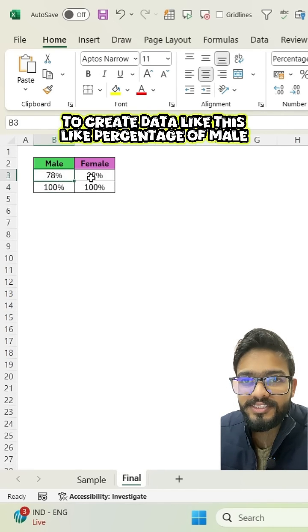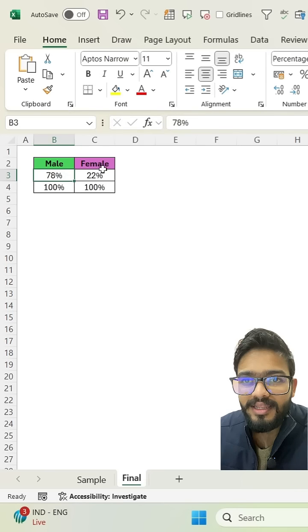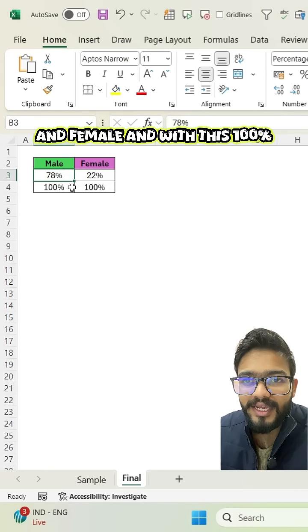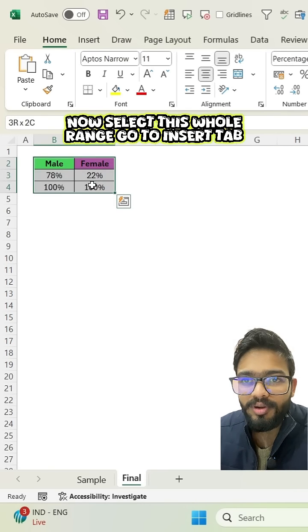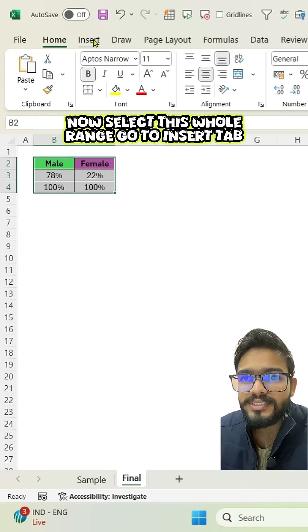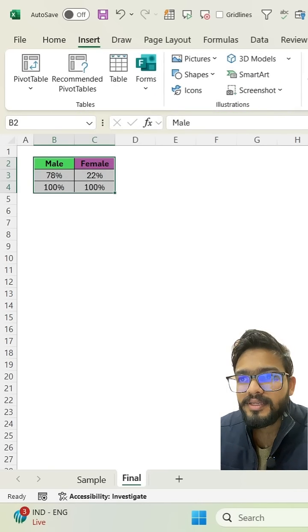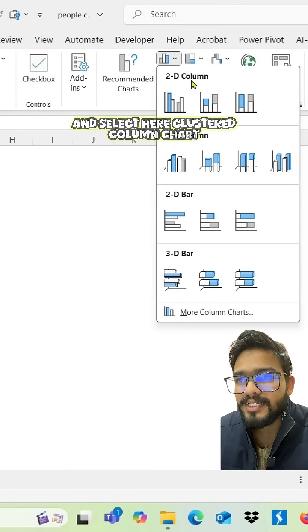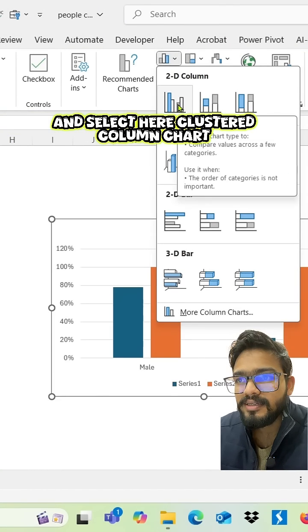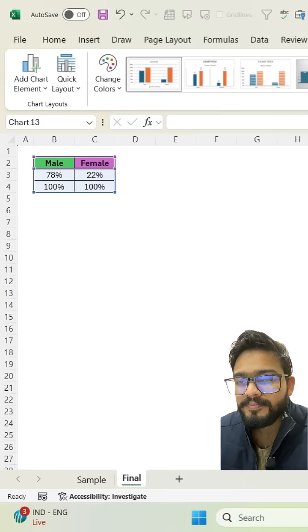like percentage of male and female with this 100%. Now select this whole range, go to insert tab and click on column chart and select here clustered column chart.